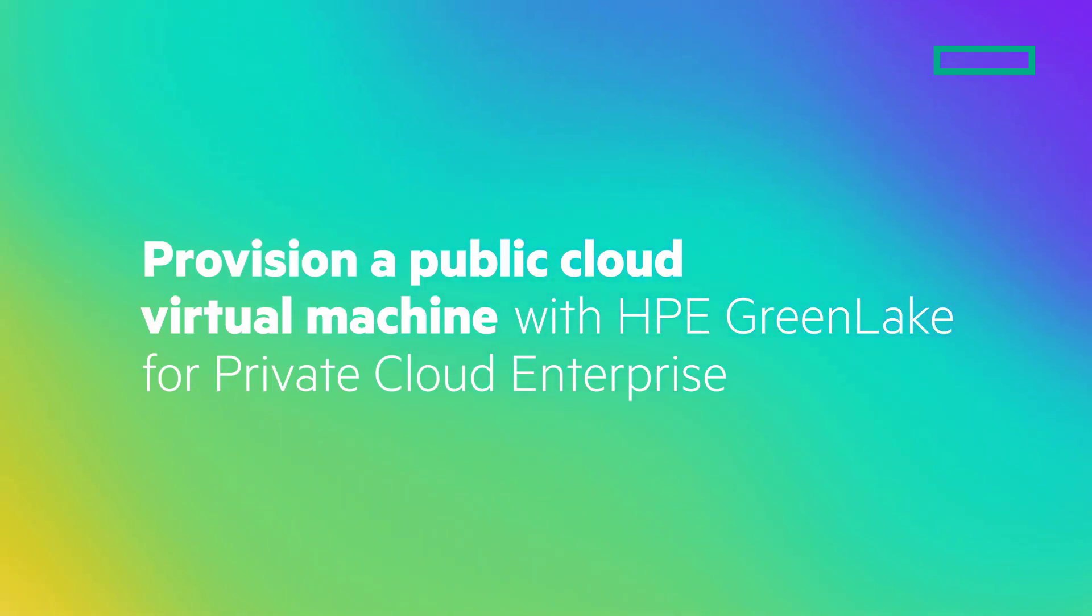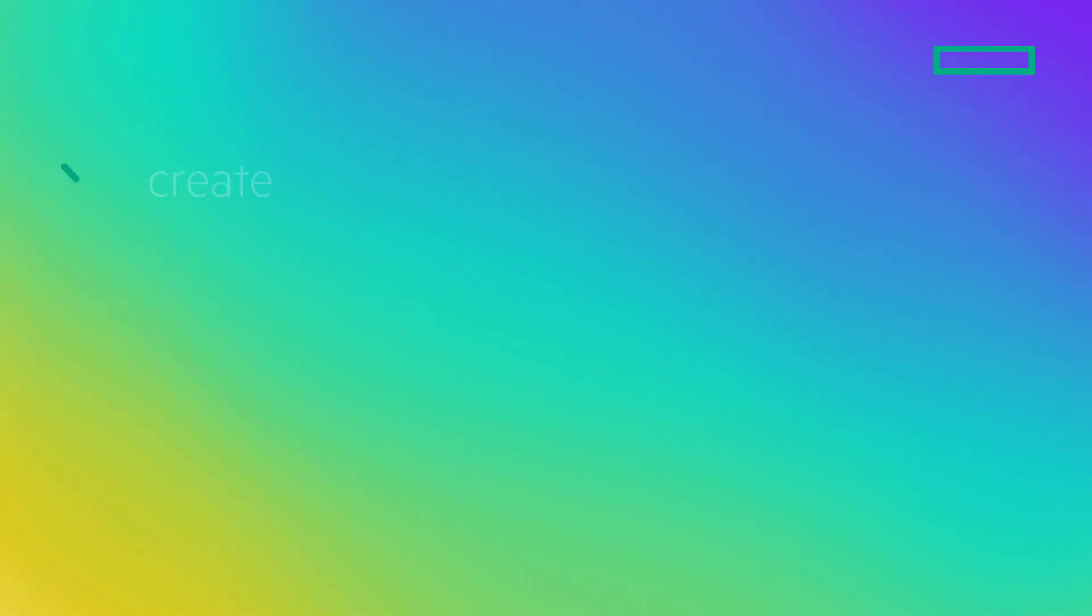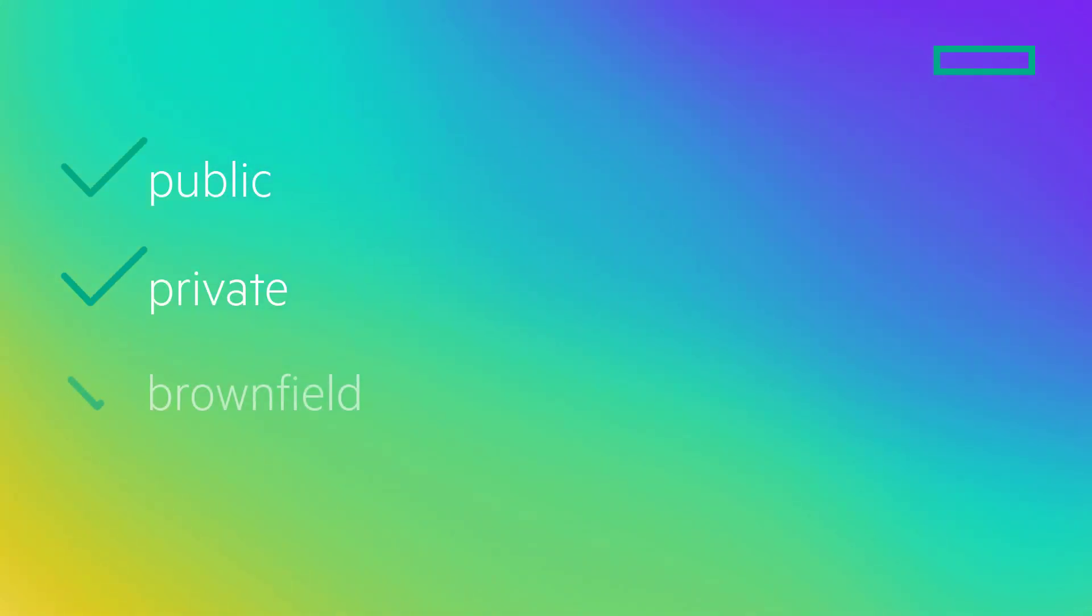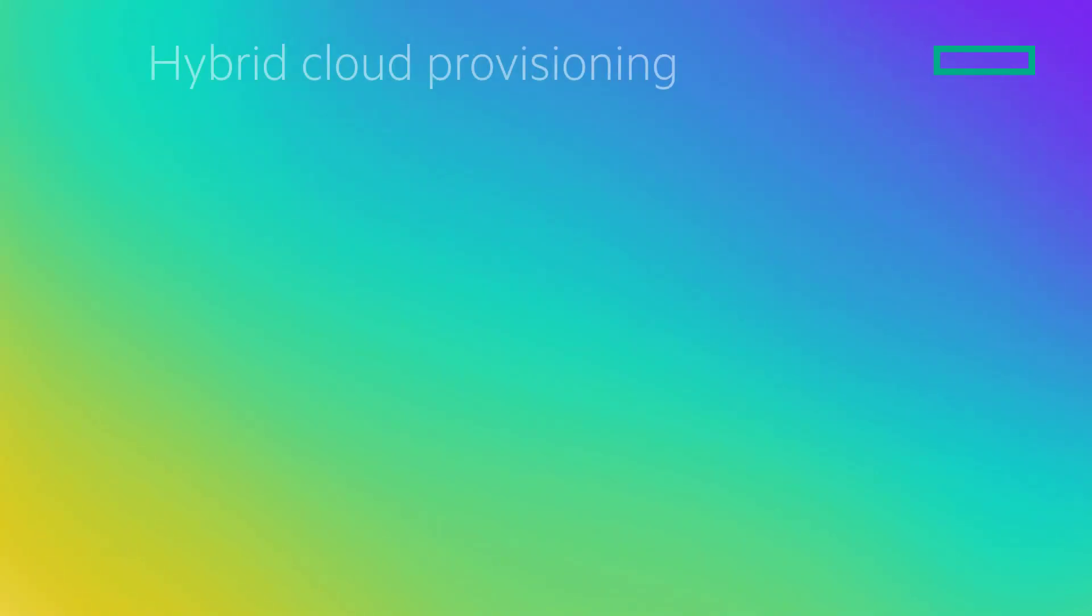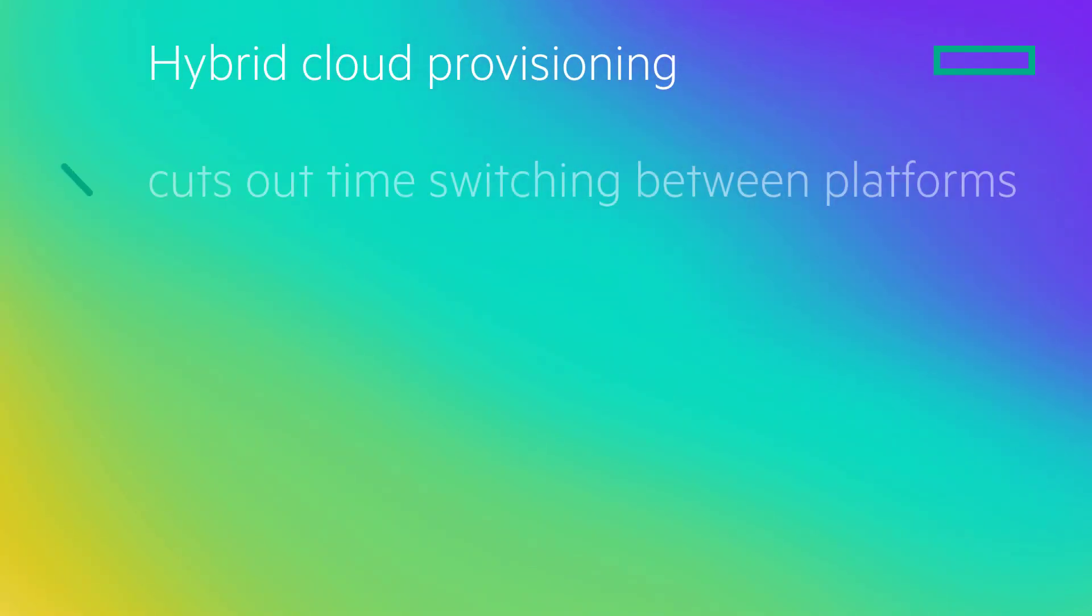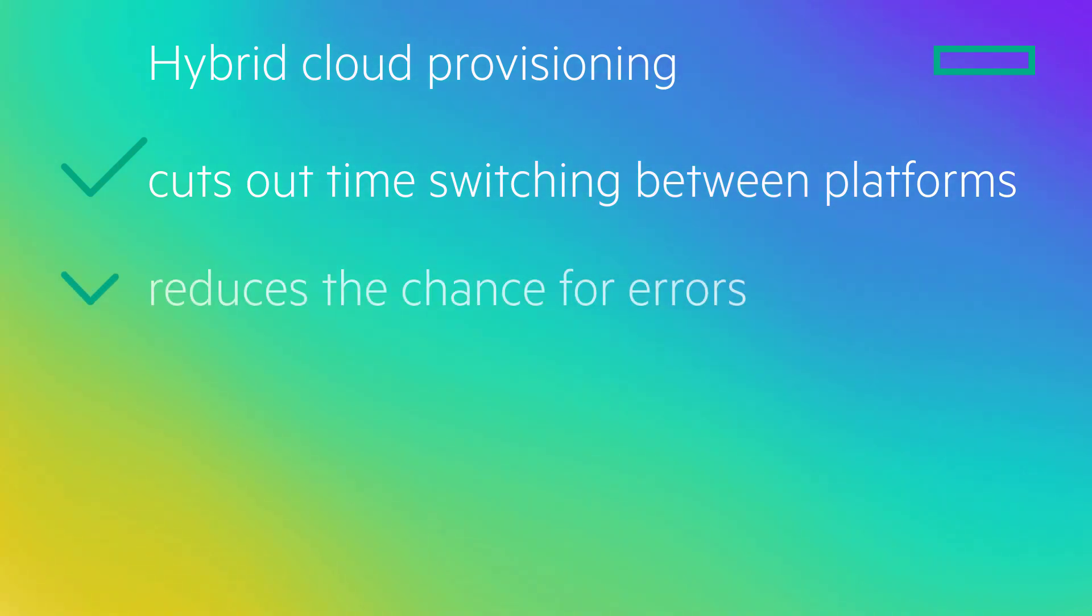HP GreenLake for Private Cloud Enterprise allows customers to quickly create, provision, and monitor public, private, and brownfield virtual machines, all from one platform. Hybrid cloud provisioning cuts out the time-consuming effort of switching between platforms and reduces the chances of errors.